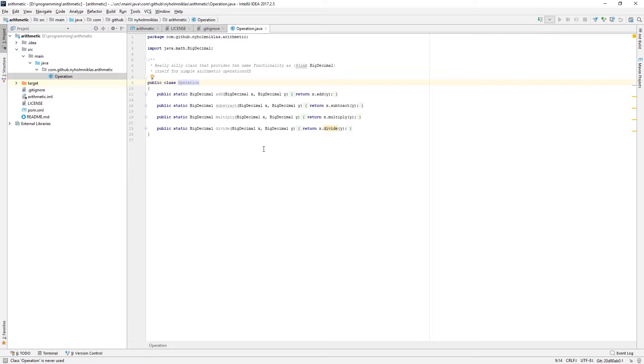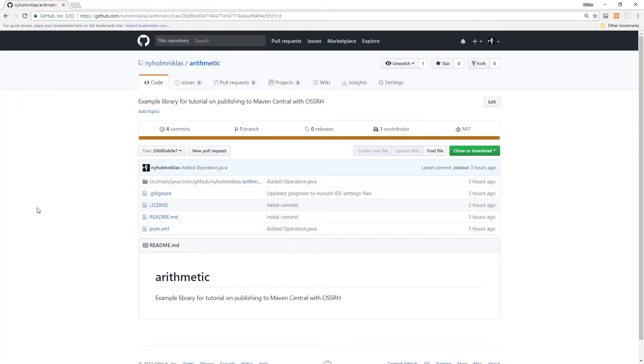This is a very simple project — we're not going to be using anything more complicated, as what we really want to illustrate is how to publish to Maven and not so much how to make a good library. I have the source control here under GitHub.